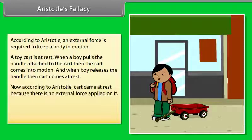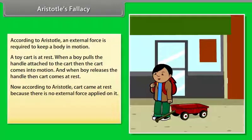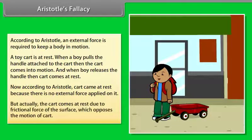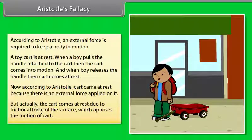According to Aristotle, the cart came to rest because there is no external force applied on it. But actually, the cart comes to rest due to the frictional force of the surface, which opposes the motion of the cart.